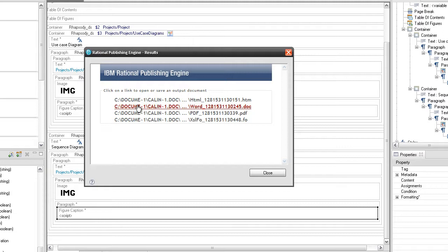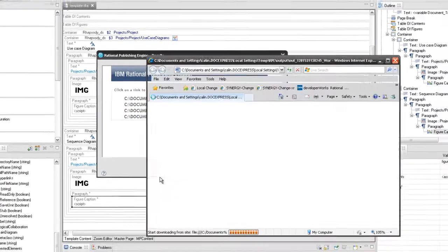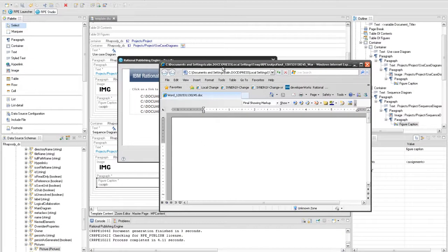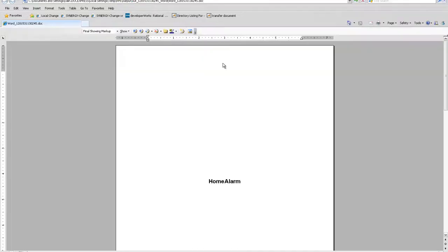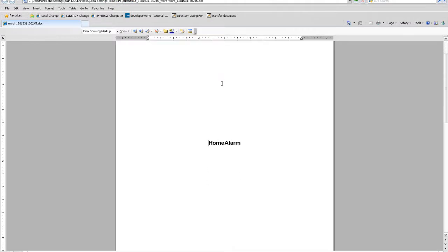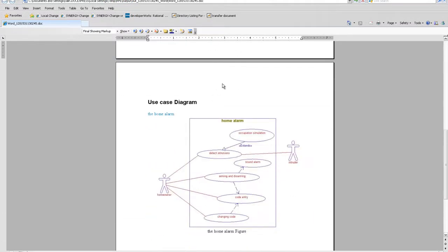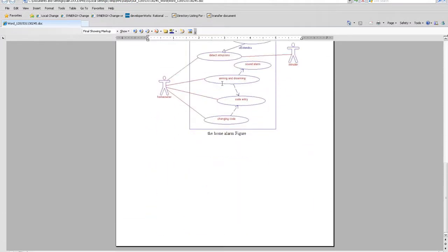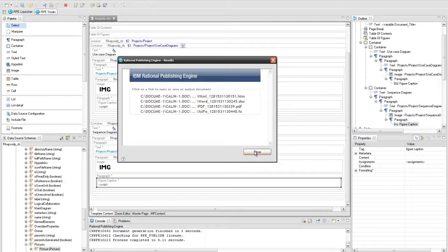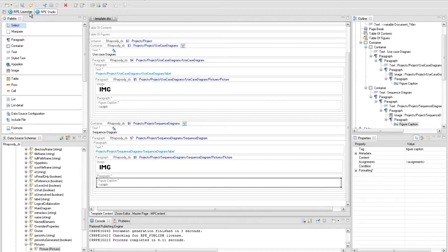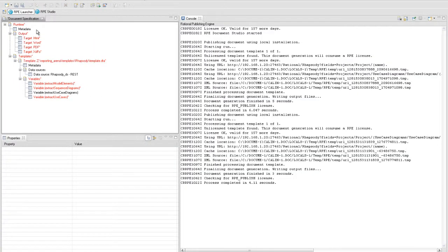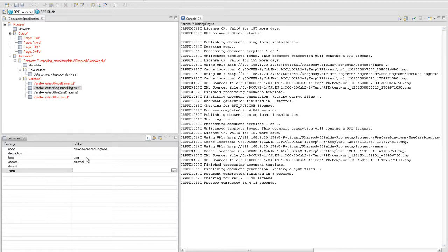As you can see, the sequence diagrams are not extracted. Go to the launcher perspective and set the ON value for the Extract Sequence Diagram external variable. Now the sequence diagrams should be extracted in the output document.